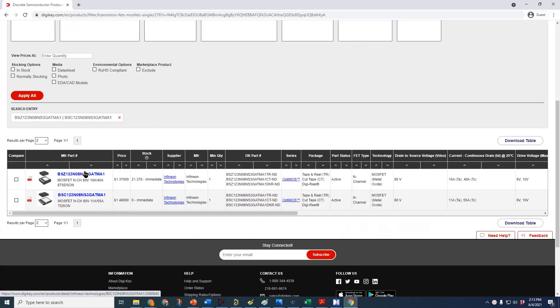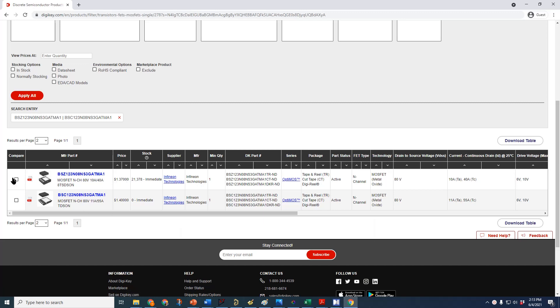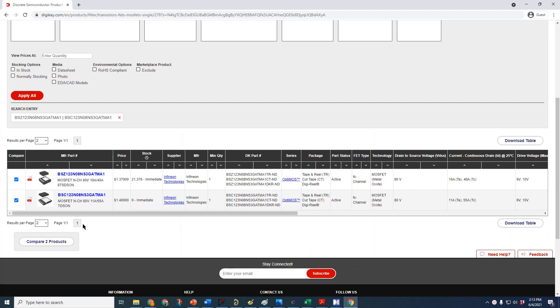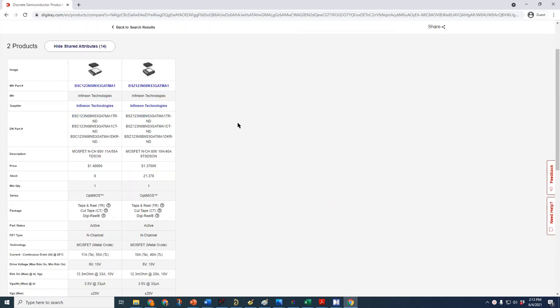And then both parts, BSC and BSC, show up. And you can click compare, compare the two products, and they are then shown side by side.